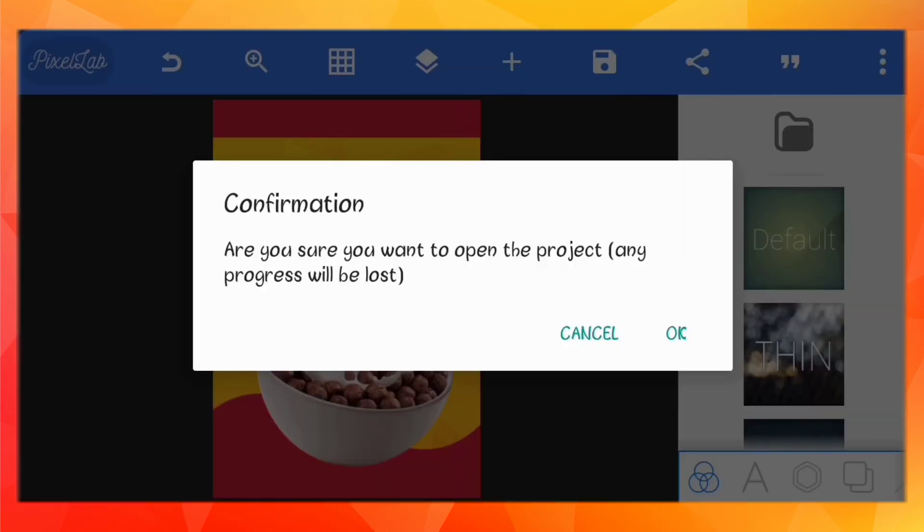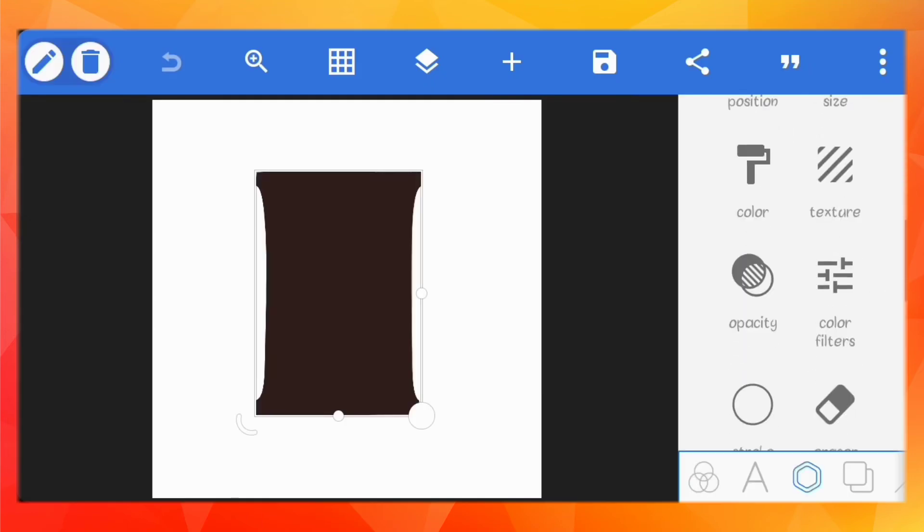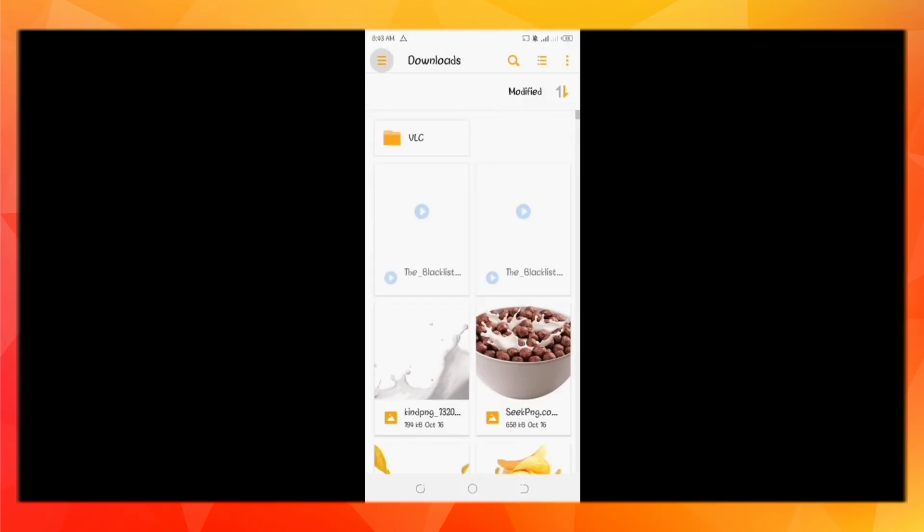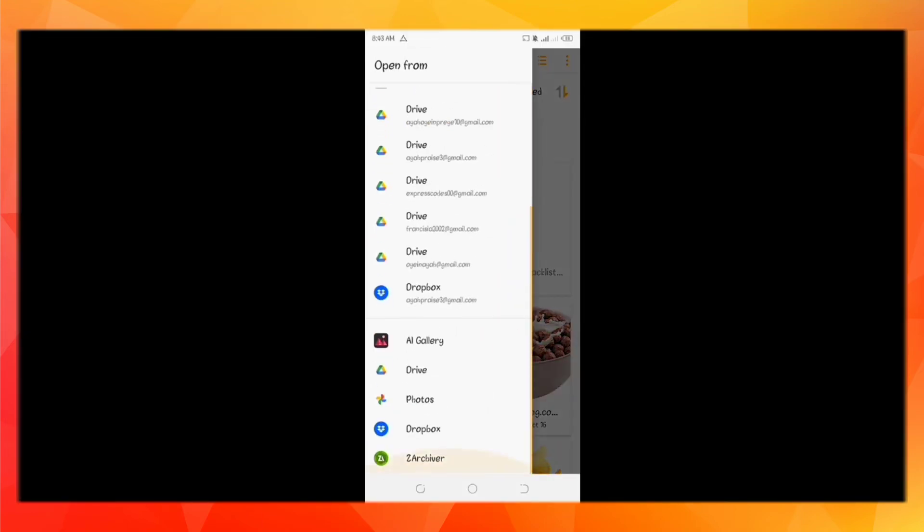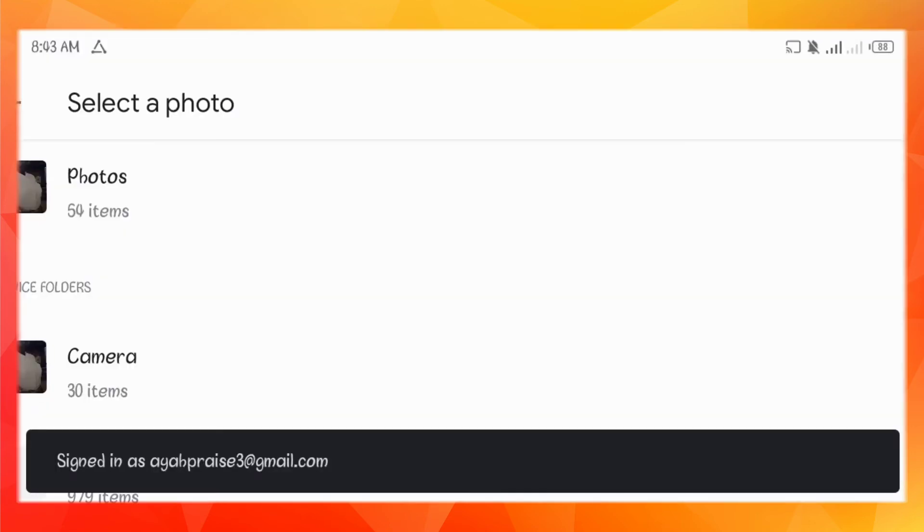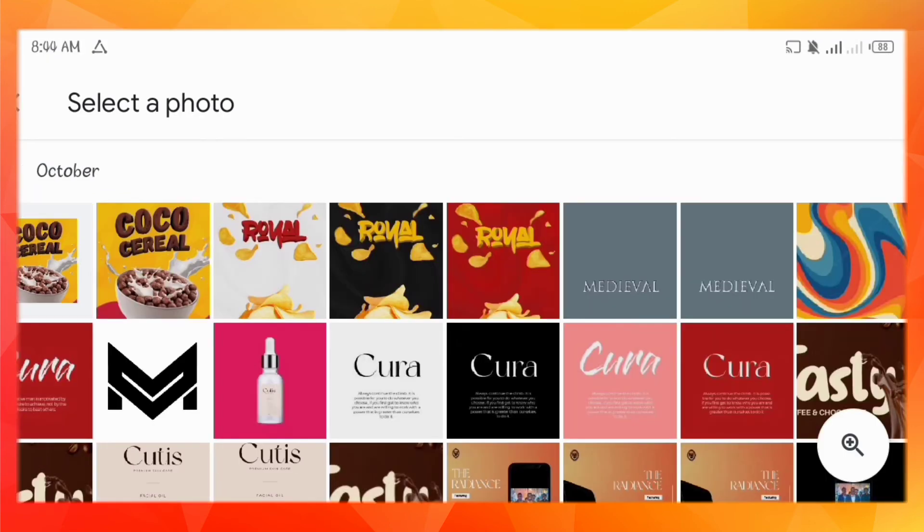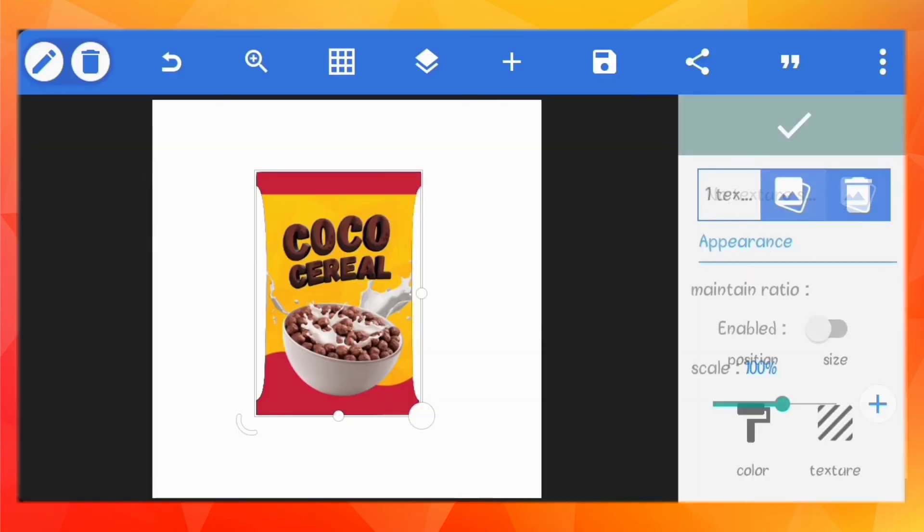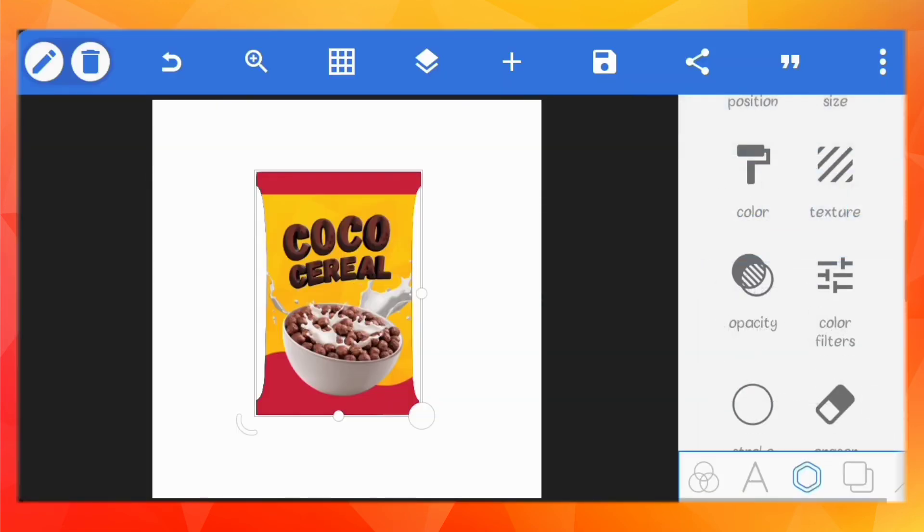Back to the main file, with the shape selected, just go to texture and set the texture image to the image you want to place on it. It should fit perfectly because we've followed the original shape dimensions.